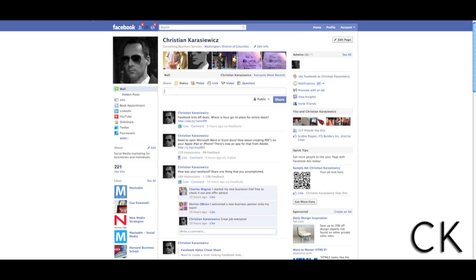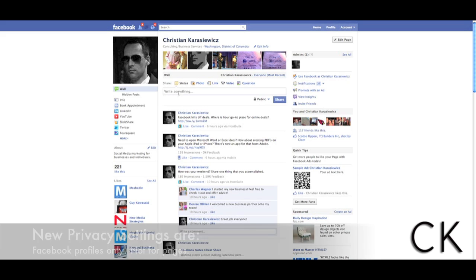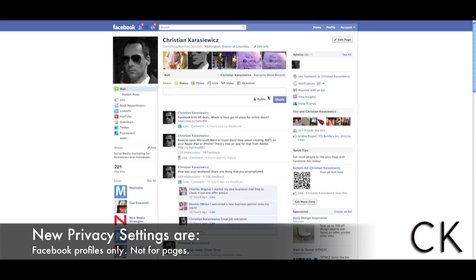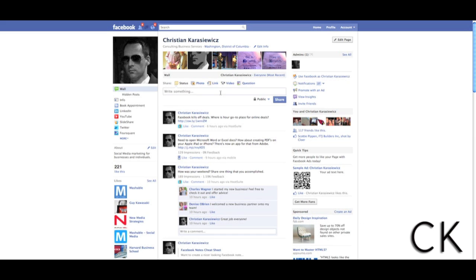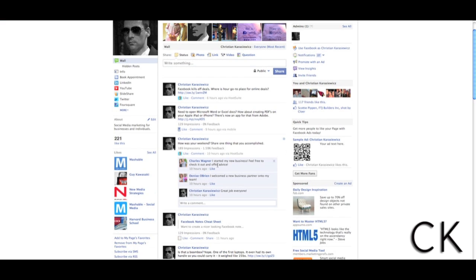Over on your Facebook page, you'll notice that this feature does not carry over. You have the same status update, the ability to post a photo, the ability to post links, etc. I expect this will carry over to Facebook pages at some point.